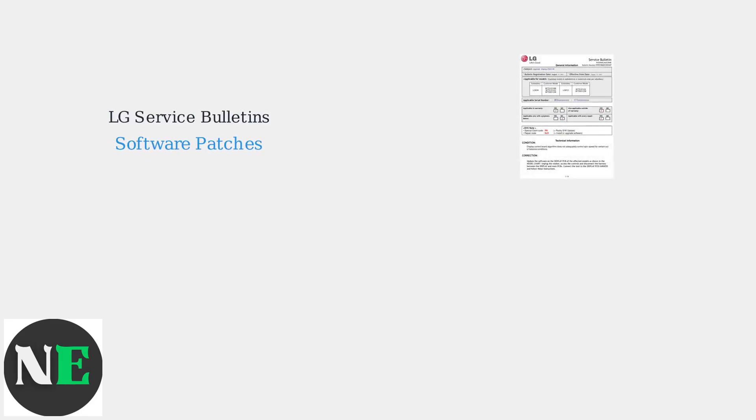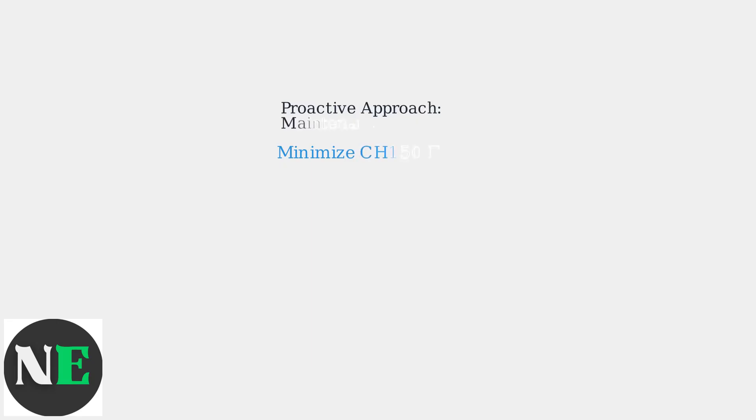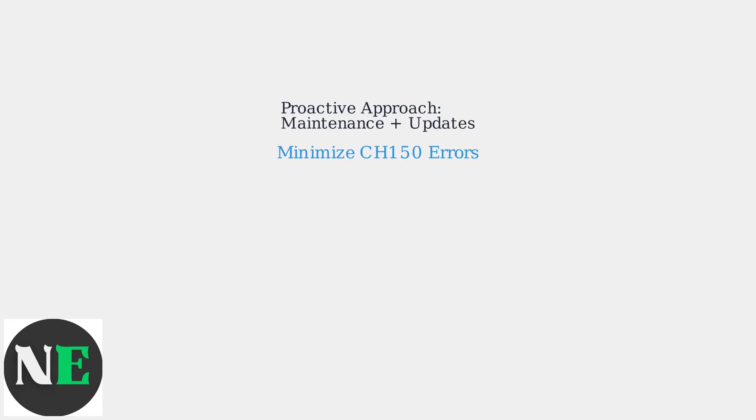Stay updated with the latest LG service bulletins, as software patches are frequently issued to address CH150 errors. Cybersecurity for IoT-connected VRFs is crucial to prevent vulnerabilities that could affect system performance. By staying proactive with maintenance and software updates, you can minimize CH150 errors and ensure optimal VRF system performance.